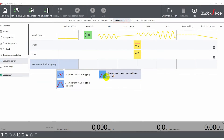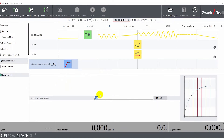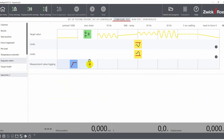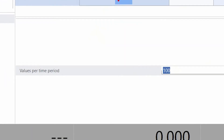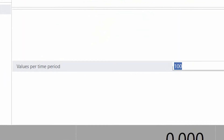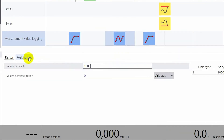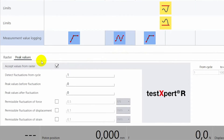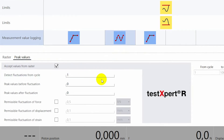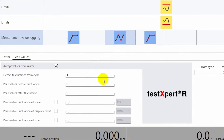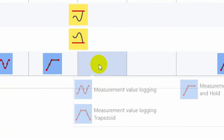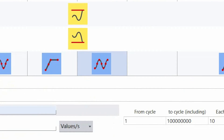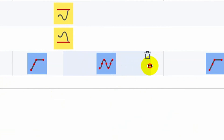Under measurement value logging, you define how the test data is recorded. This can be through values per second, as mostly used in ramps, or peak values, which are usually used in fatigue tests to reduce the total amount of data. Drag and drop functionality, similar to the limits, applies here.